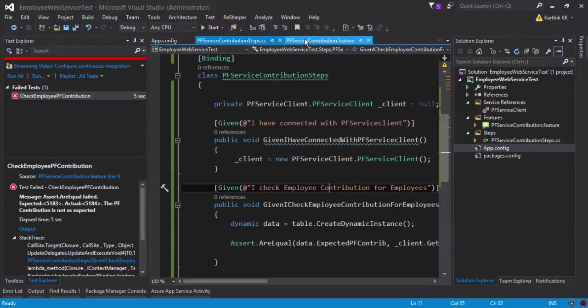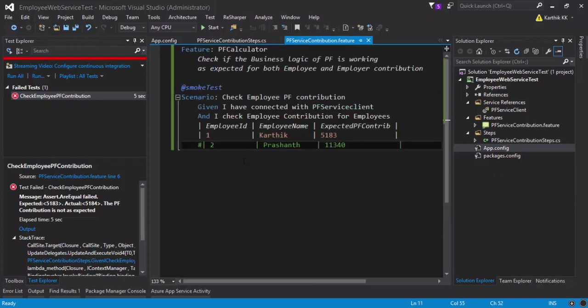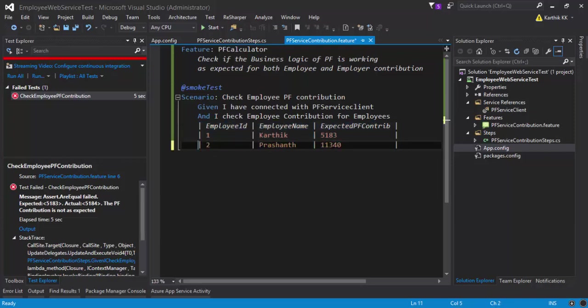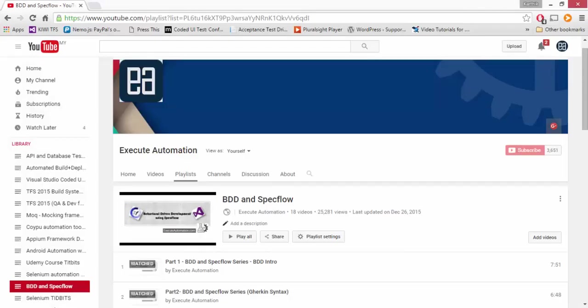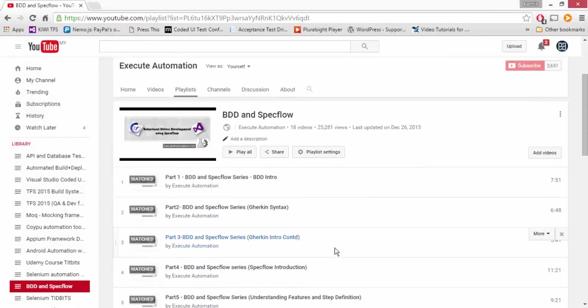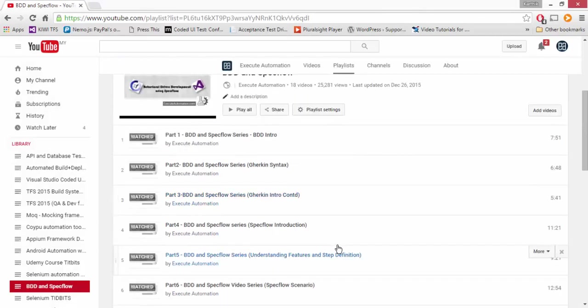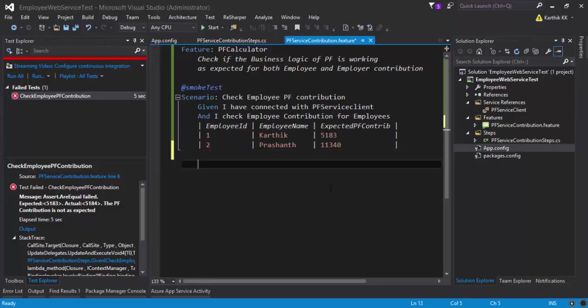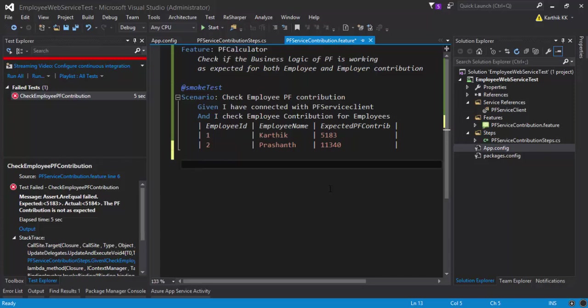Right now what I'm gonna do is add a little more complexity. In our previous video we just worked with only one data of a table. What if we have like two or three datas, then how to work with that? Remember in our Specflow video series on executeautomation channel, the BDD and Specflow, we actually have a lot of details on how to work with different kinds of tables and dynamic tables. If you watch those videos from executeautomation YouTube channel, you will have a clear understanding of what this video is talking about.